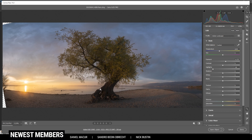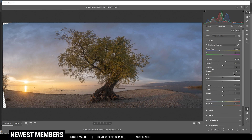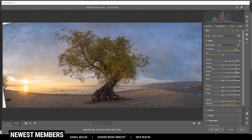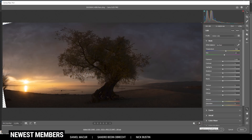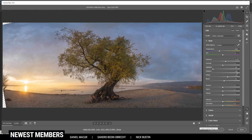At this point I still want to work on the shadows — I want to raise them because I quite like the details in the shadows in the tree here. I also want to bring up the whites to make the whole scene a little brighter, and bring up the blacks, which helps give the image a soft look. Comparing to before, you can see a huge difference: there's no overexposure, there's no underexposure, and the image just looks very good.